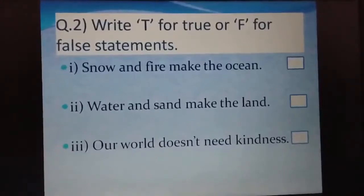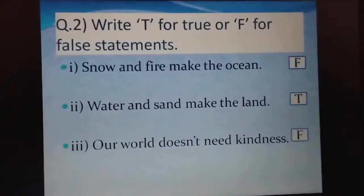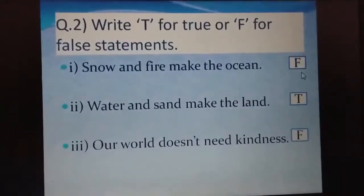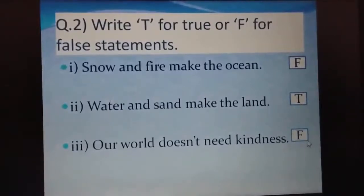Here are the answers: first one is false, second one is true, and third one is false.